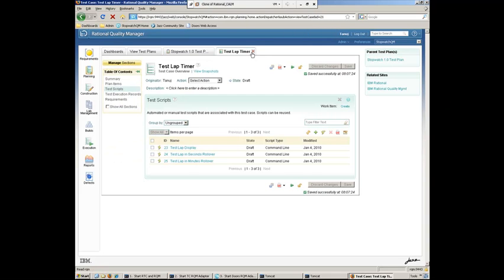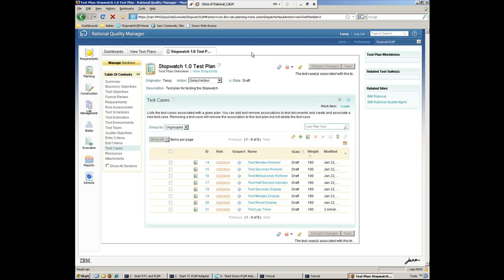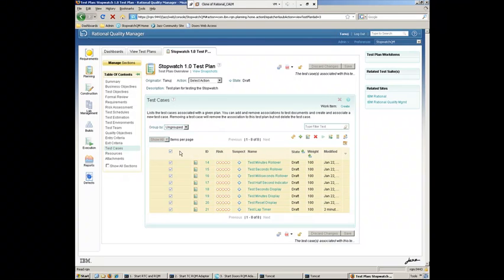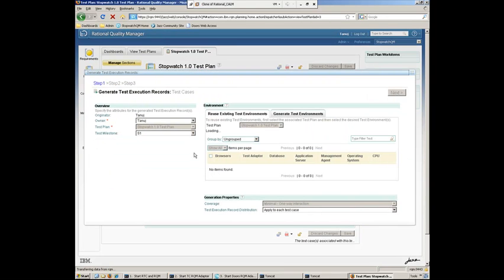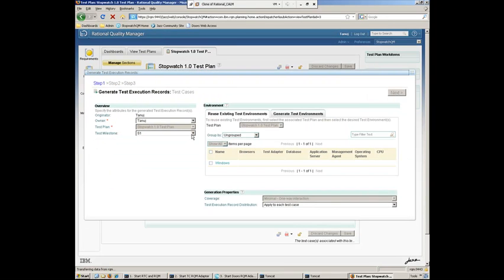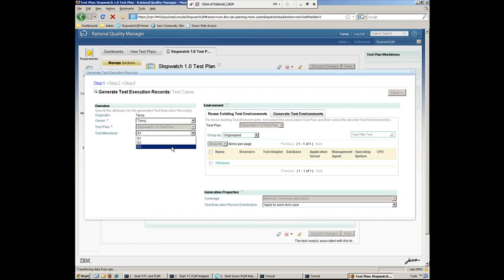So, now having back to the test plan, the last thing Tanuj needs to do here is go ahead and create some execution records. So what we can do is go ahead and select all our test cases here and generate some new test execution records. And here we can go ahead and specify the milestone. In this case, this is for Sprint 3.